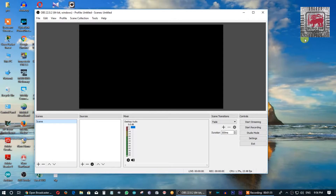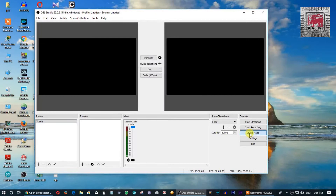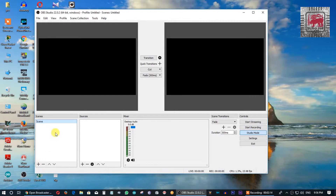You can click on the screen in studio mode. You can also use the OBS software scenes and use them for live streaming.